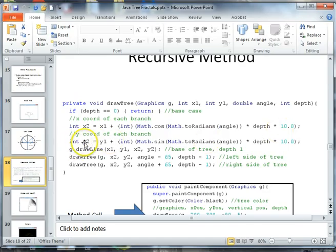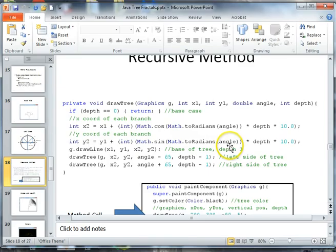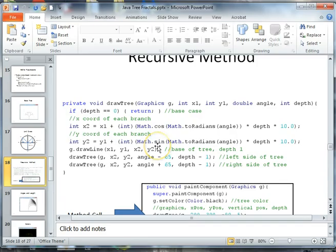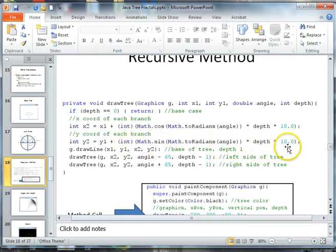And then again here, to get y2, we're going to take the previous y, we're going to pass in the angle and use math to radians. But we're going to use the sine function here, cast it as an integer, multiply it by our depth, and also the length of our base.